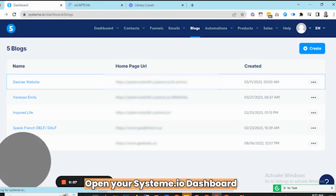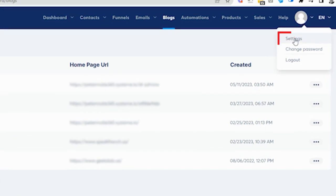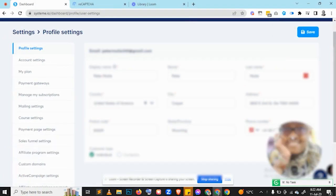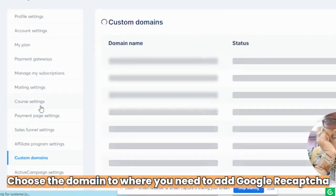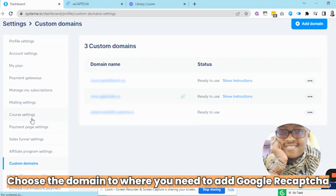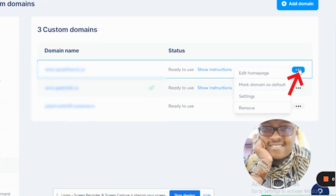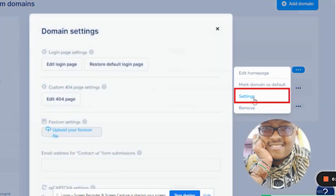Click on your System Dashboard, hover over your profile picture, and click on Settings. Once here, go ahead and click on Custom Domains. Then choose a domain where you need to add your Google ReCAPTCHA. Click on the three dots and then click on Settings.